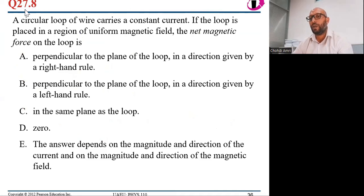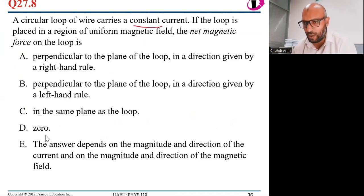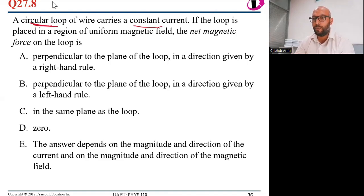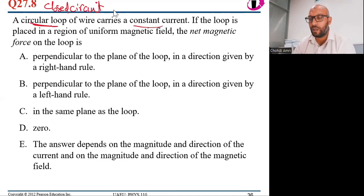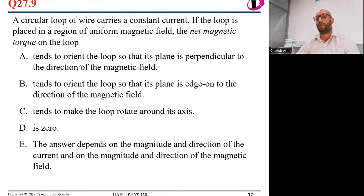Class activity, Question 8: A circular loop of wire carries a constant current and is placed in a uniform magnetic field. The net magnetic force on the loop is zero. The correct answer is D, because we are talking about a closed loop and the total magnetic force on any closed loop in a uniform magnetic field is zero.